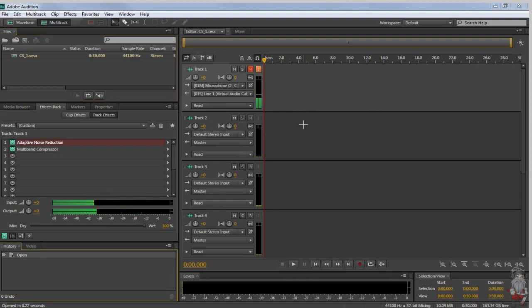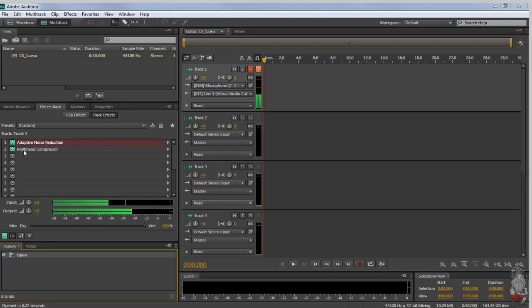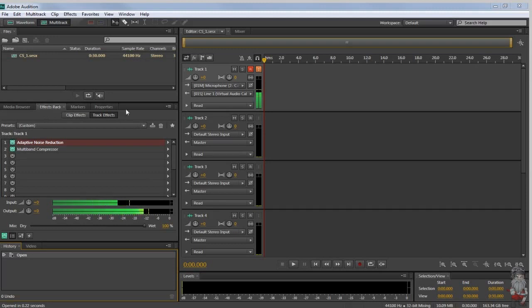So what we got here is, as you can see, adaptive noise reduction and the multiband compressor are the two presets on the effects racks that I'm using.